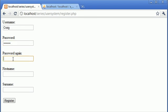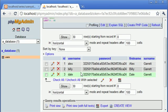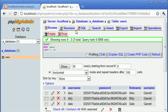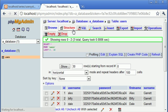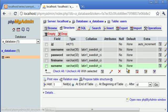So password, pass123. First name Craig. Now let's have a look in our database at the length of the surname. So let's click on structure and see how many characters we have.